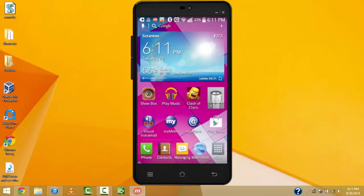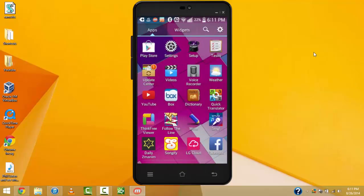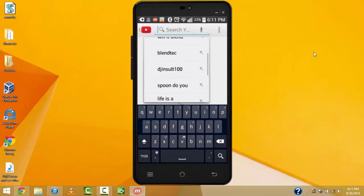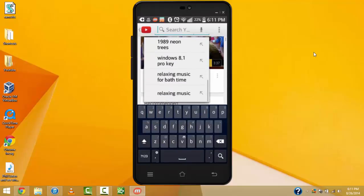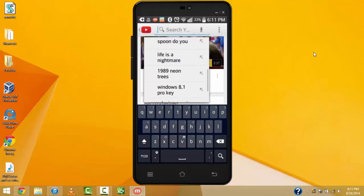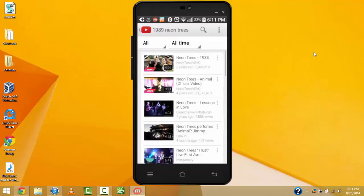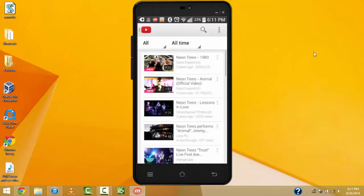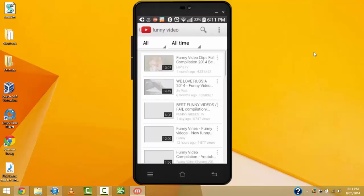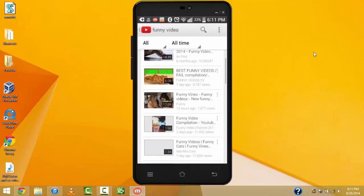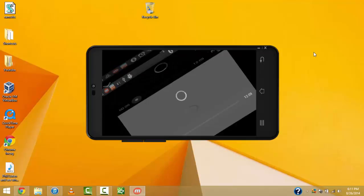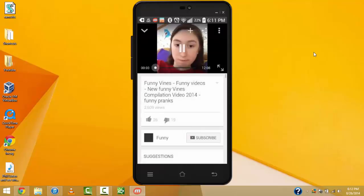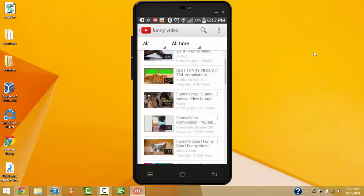And then, let's say, you wanted to take a picture, or go on to YouTube. And search up, let's just say, funny video. You can go like that. Turn sideways.